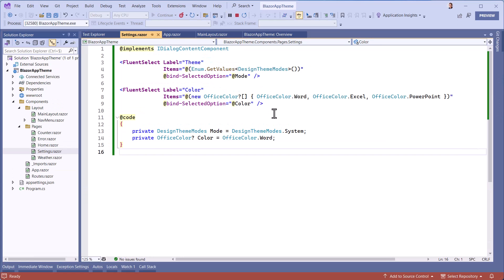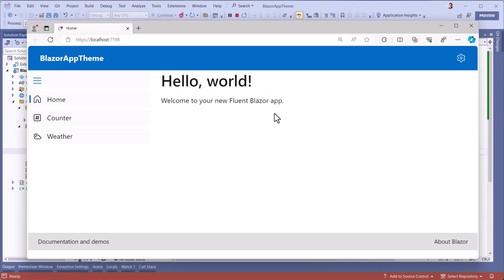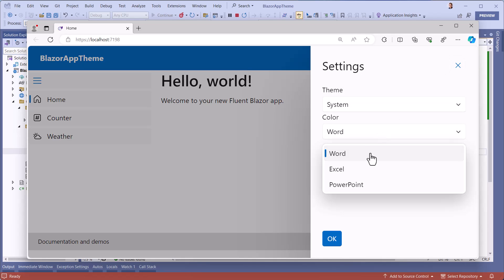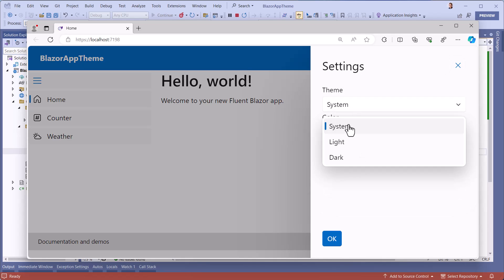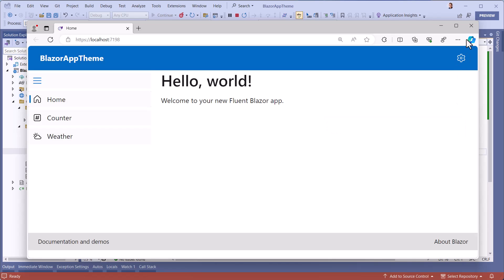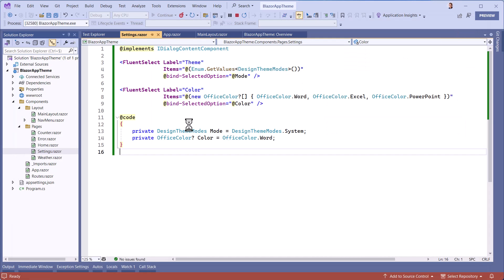I can customize these colors, but I can also select Microsoft Office colors such as Word, Excel, or PowerPoint. My dialog box opens correctly, but obviously no theme has yet been applied.